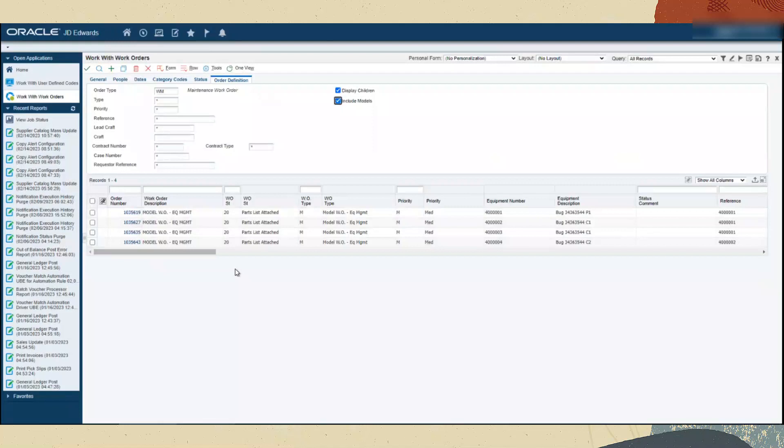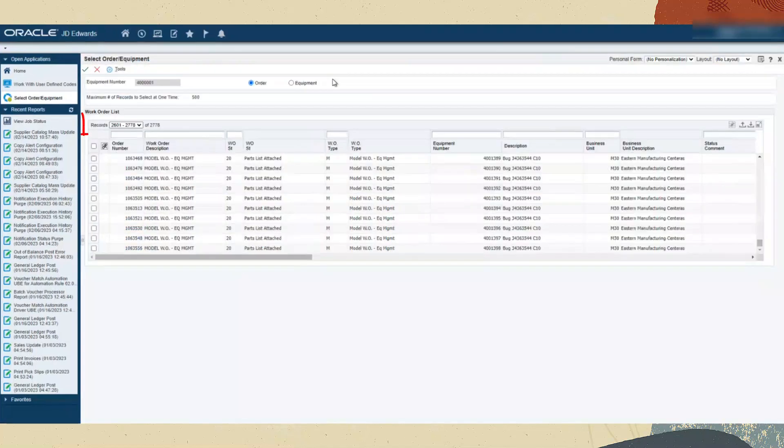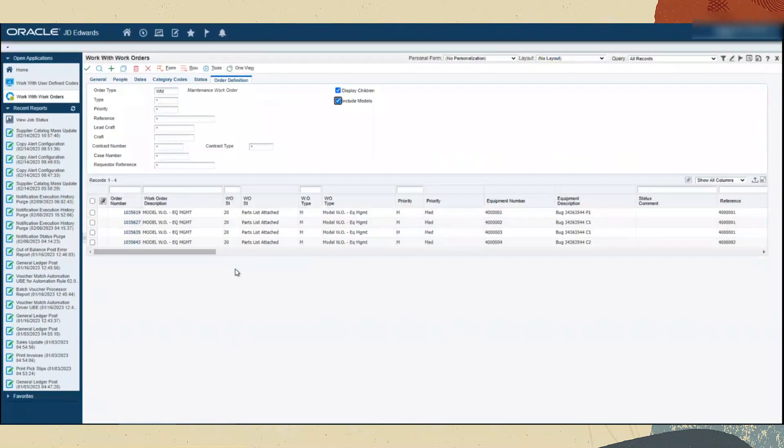Note that the new form is displayed only when the record count exceeds the limit set in UDC. If the record count is less than or equal to the limit set in the UDC, the result is displayed in the P48201 table.